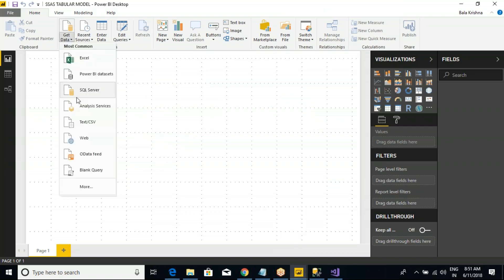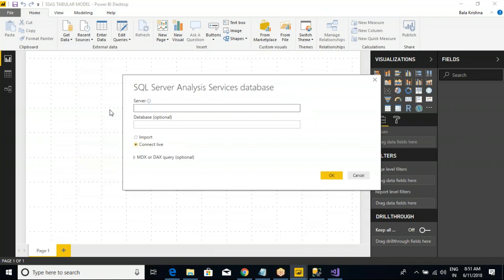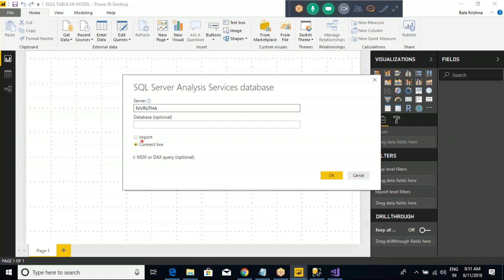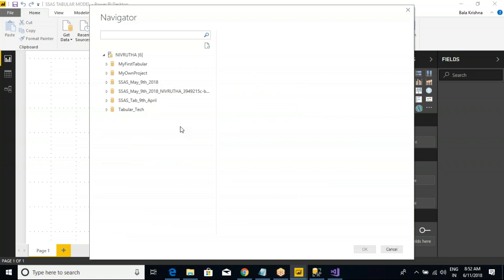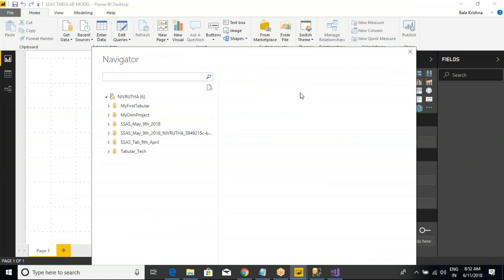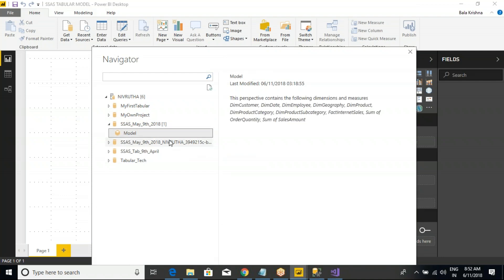Let me cancel it. Now go to Analysis Services. Now you understand — one is the Import option, another one is the Connect Live option. Let me try with the Connect Live option. Click on OK button. Are you able to see all the options? Now what is my database? This is SSAS May 9, 2018, and this is my model. The perspective contains the following dimensions, measures, in customer, and some of this. Fine.